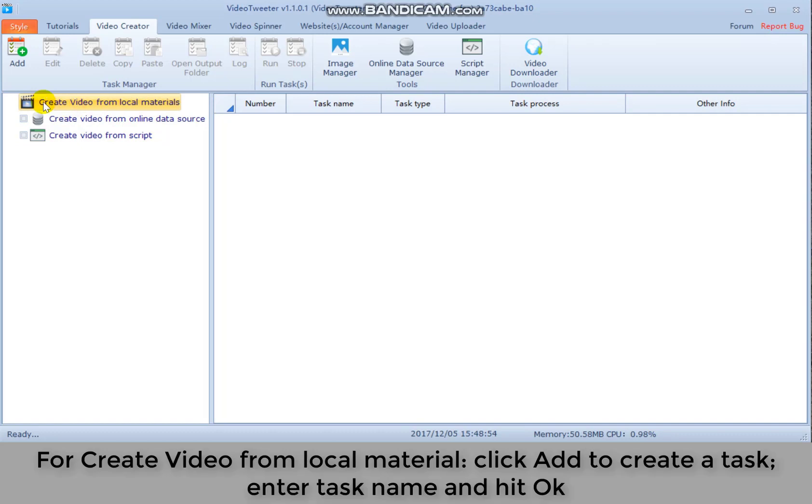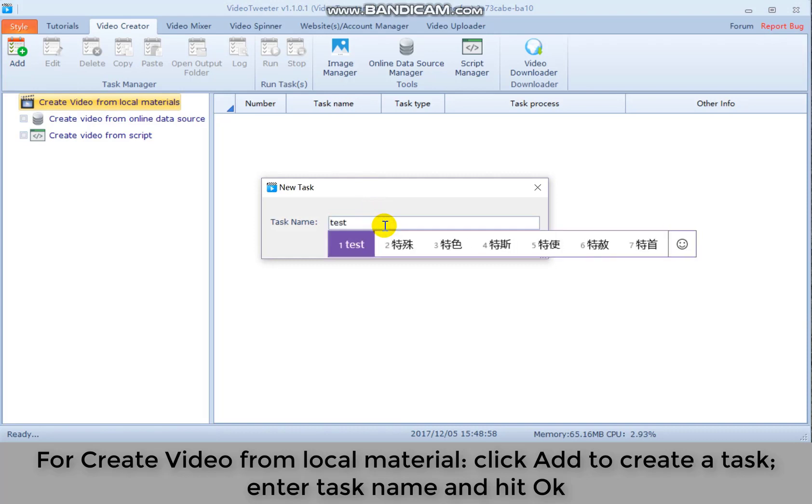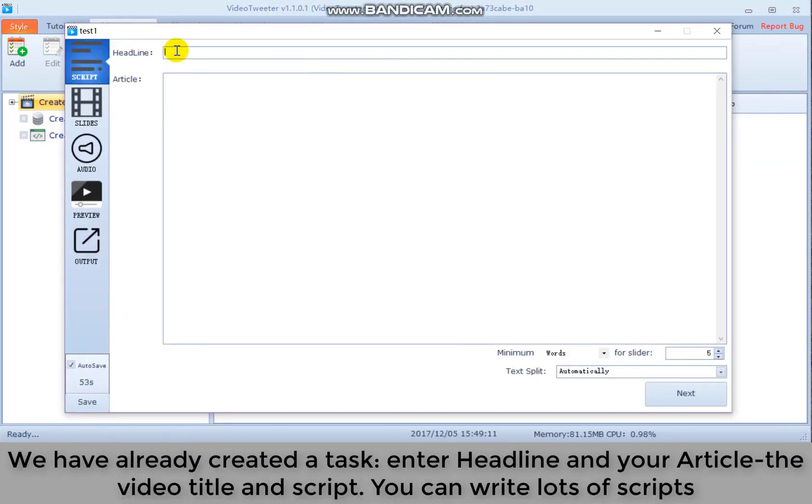For create video from local material, click add to create a task. Enter task name and hit OK. We have already created a task.